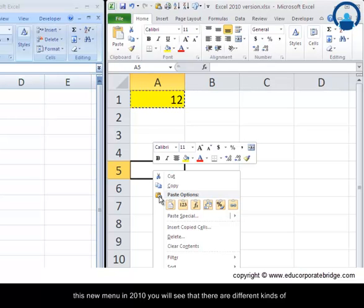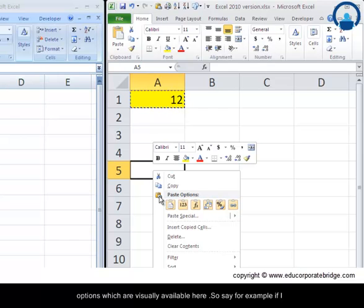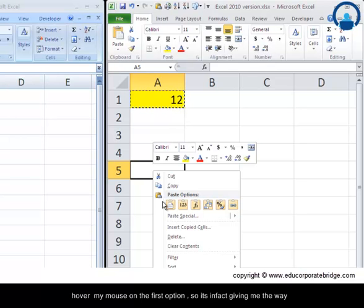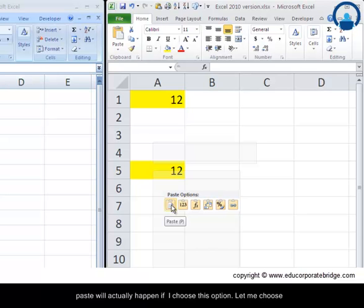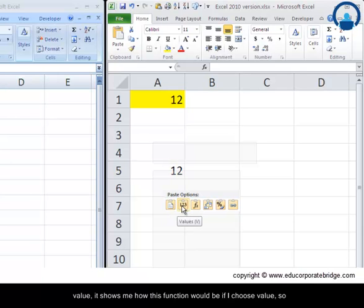Now earlier there were two options in 2007: paste and paste special. However, when you look at this new menu in 2010 you will see that there are different kinds of options which are visually available here. So for example if I hover my mouse on the first option, it's in fact giving me the way paste will actually happen if I choose this option.